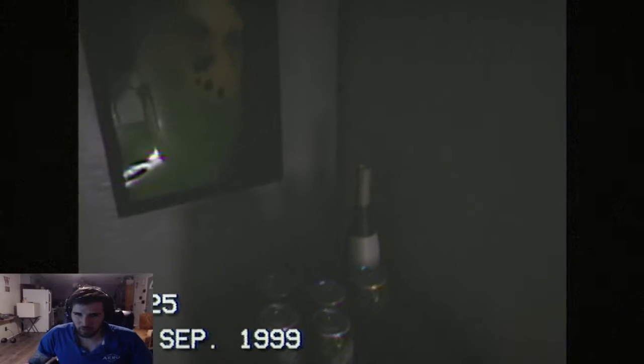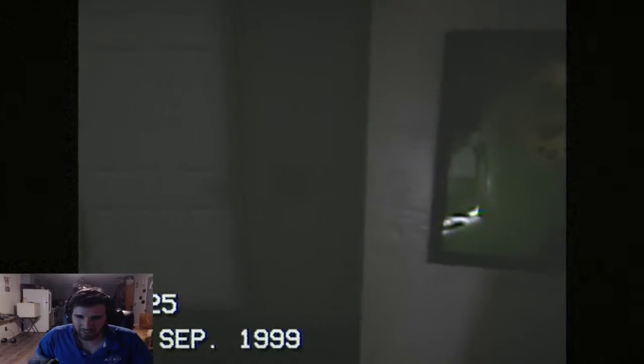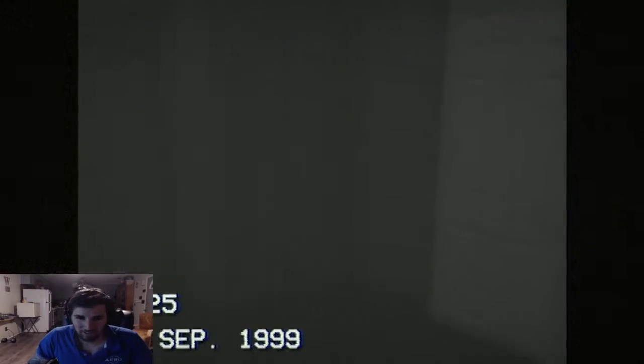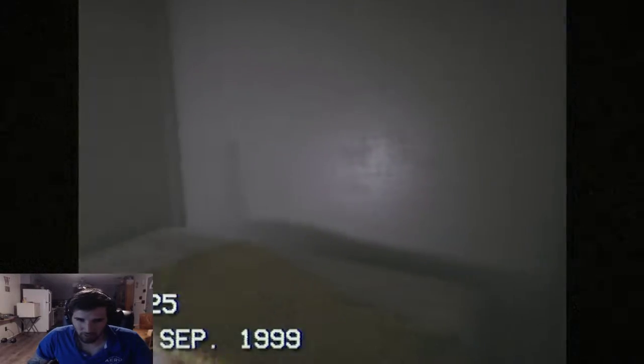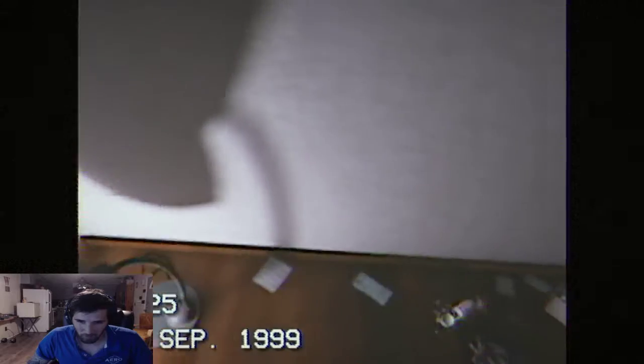Alright guys, welcome back to another Steam free-to-play walkthrough. Today we have September 1999, which is supposed to be a short horror game. Look at all this alcohol, is that wine?